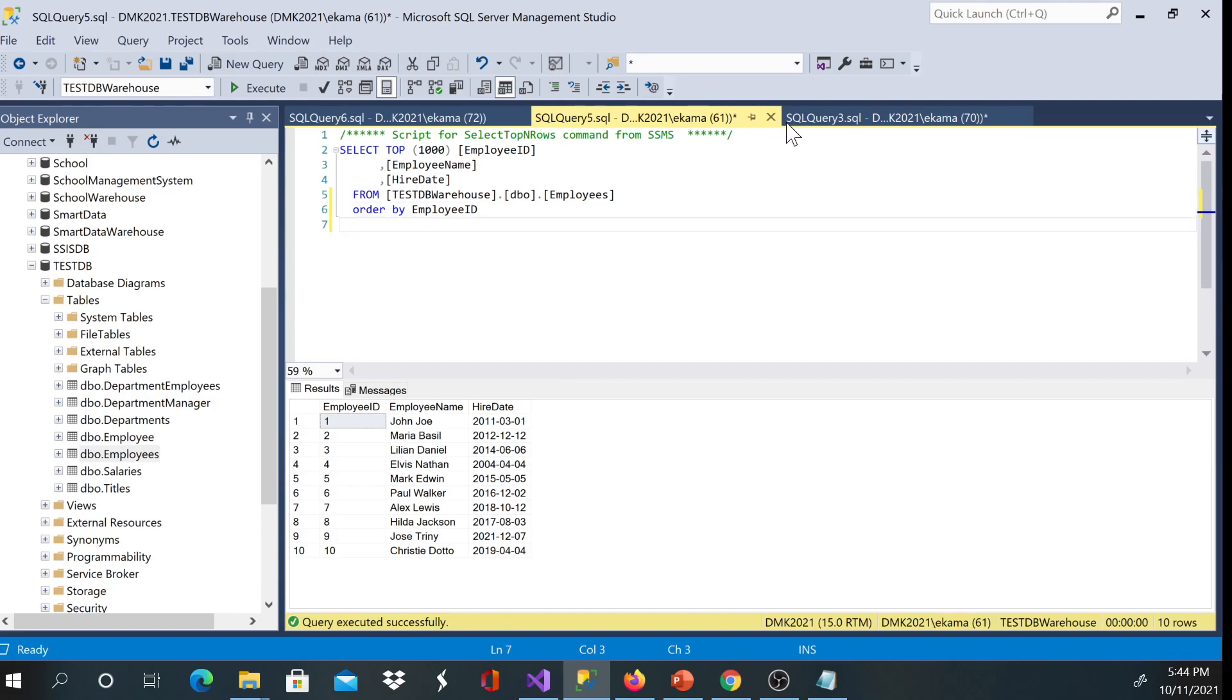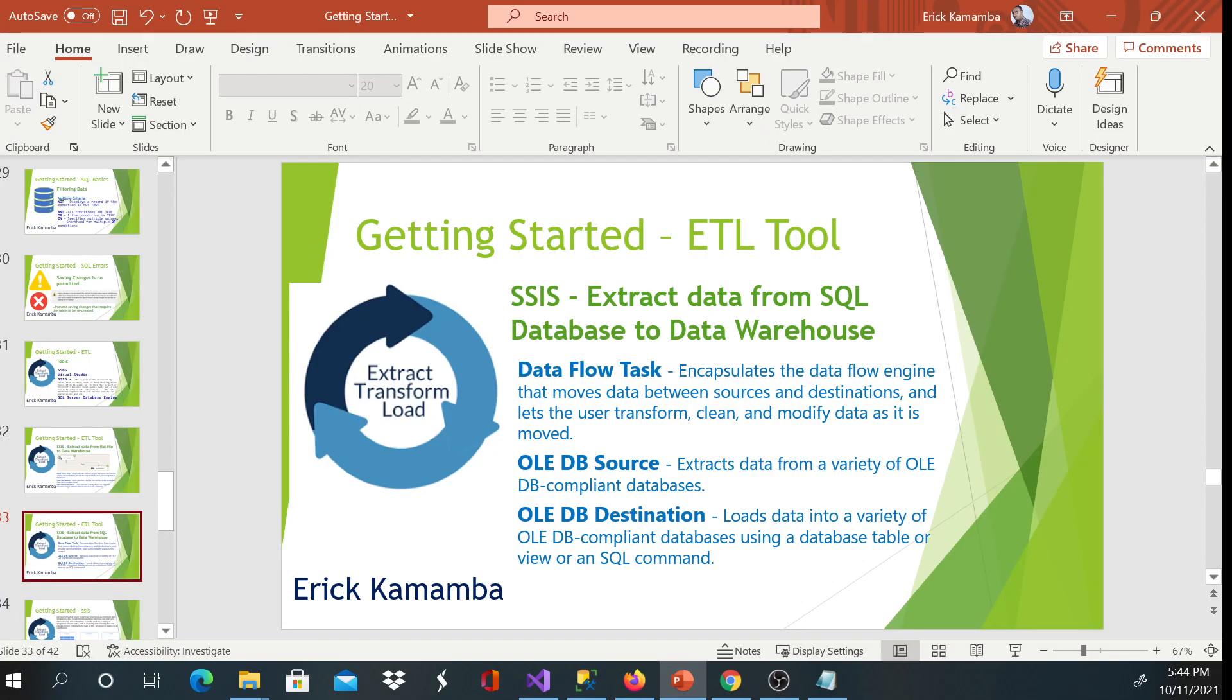So this ends my video and today I showed you guys how to extract data from SQL database to data warehouse. Thank you very much for watching. You have a wonderful day.